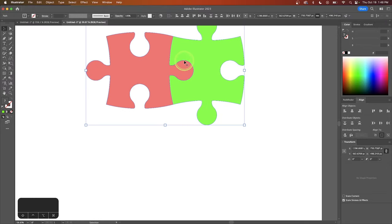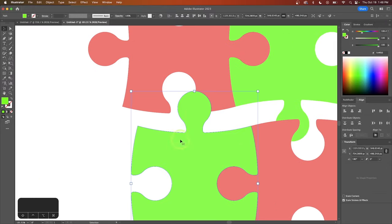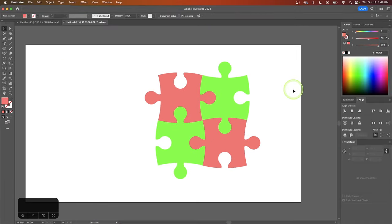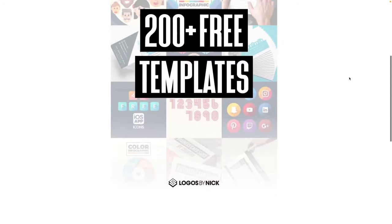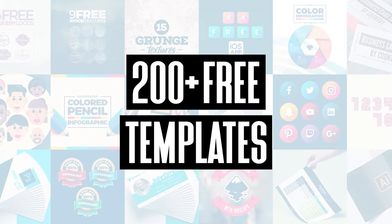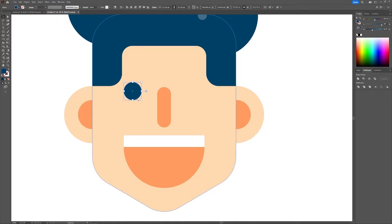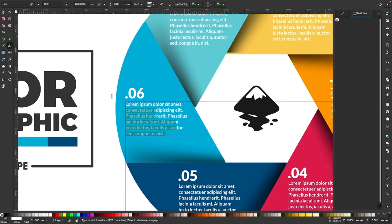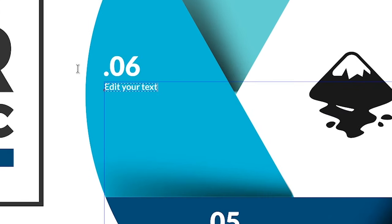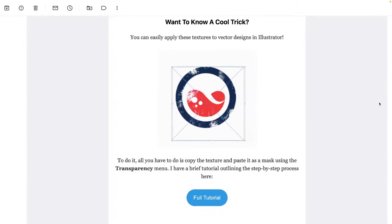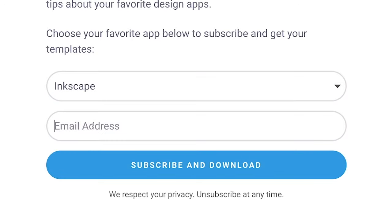Let me make another copy of these two — and there you go. That's how you can create your own simple puzzle piece that can be used infinitely in Adobe Illustrator. Join the Logos by Nick mailing list and get over 200 free design templates, including logos, avatars, textures, infographics, and more. As a member you'll receive news, updates, and tips about your favorite design apps. Just use the link below to subscribe for free and download your templates. Thanks for watching.